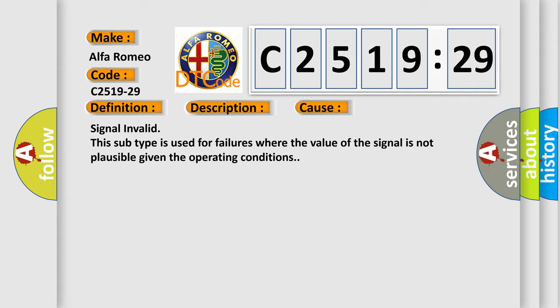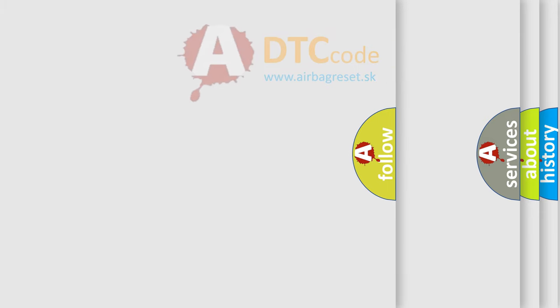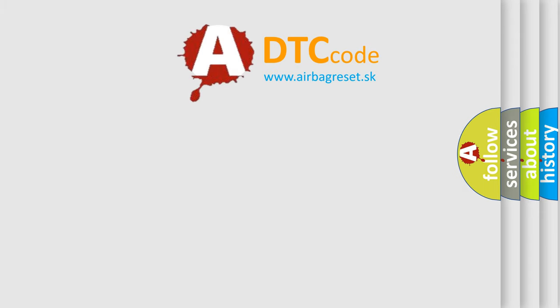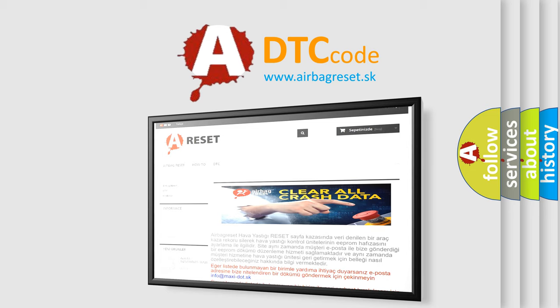This diagnostic error occurs most often in these cases: Signal invalid. This subtype is used for failures where the value of the signal is not plausible given the operating conditions.